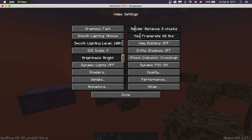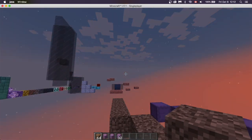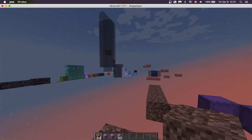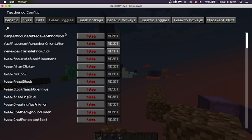Do note that if you go into your video settings and change the gamma there, it'll reset it. But you can always just come back here and toggle it on or off.